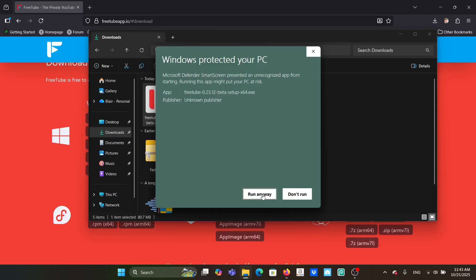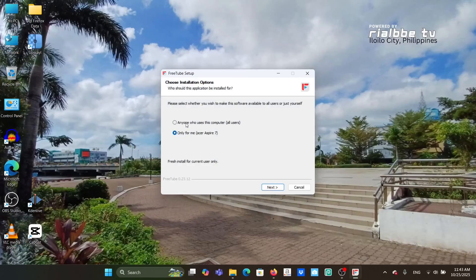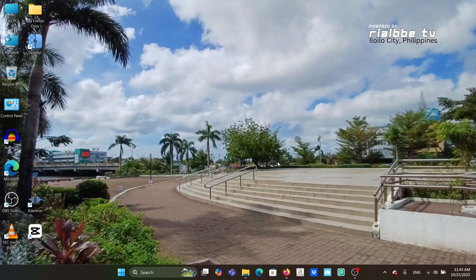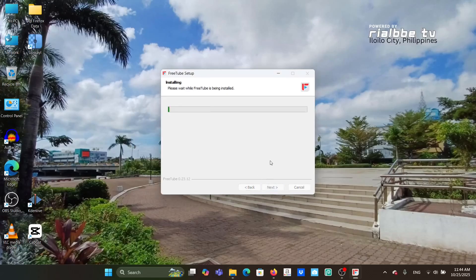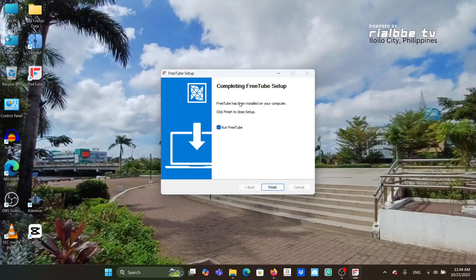Click 'Run Anyway' to proceed. You'll be asked whether to install for all users or just yourself. Click Next, then Yes to install it in the designated folder — the default programs folder. Click Install. It completes quickly, then click Finish to run FreeTube for the very first time.